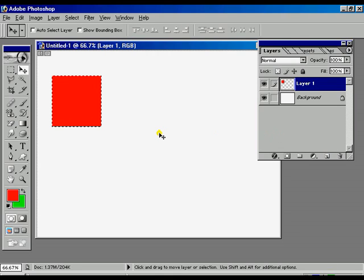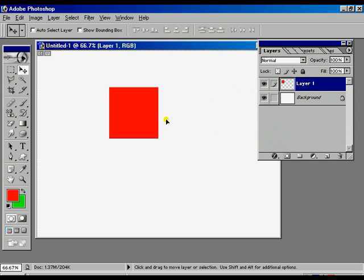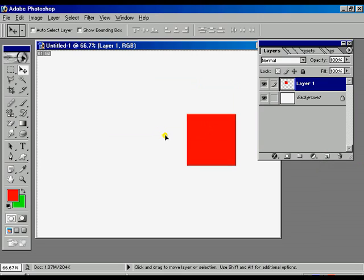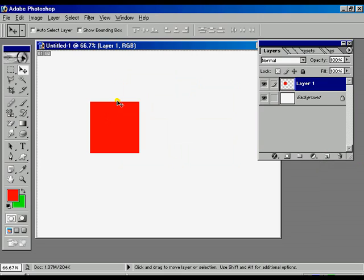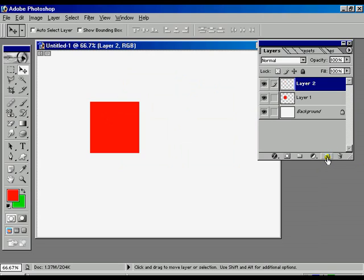Below the layer palettes, there is one option. That icon is called create a new layer. And we can get a new layer. Now we can move that one.